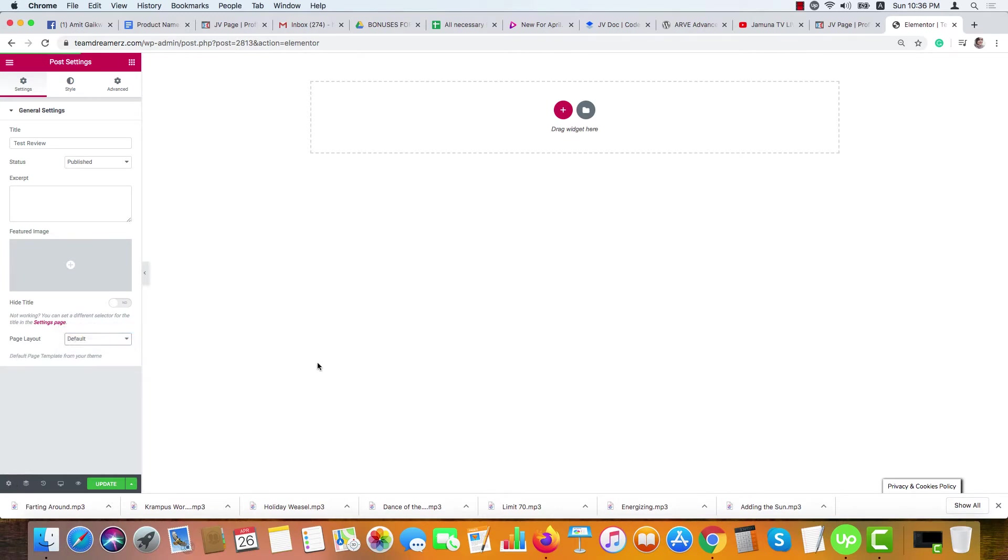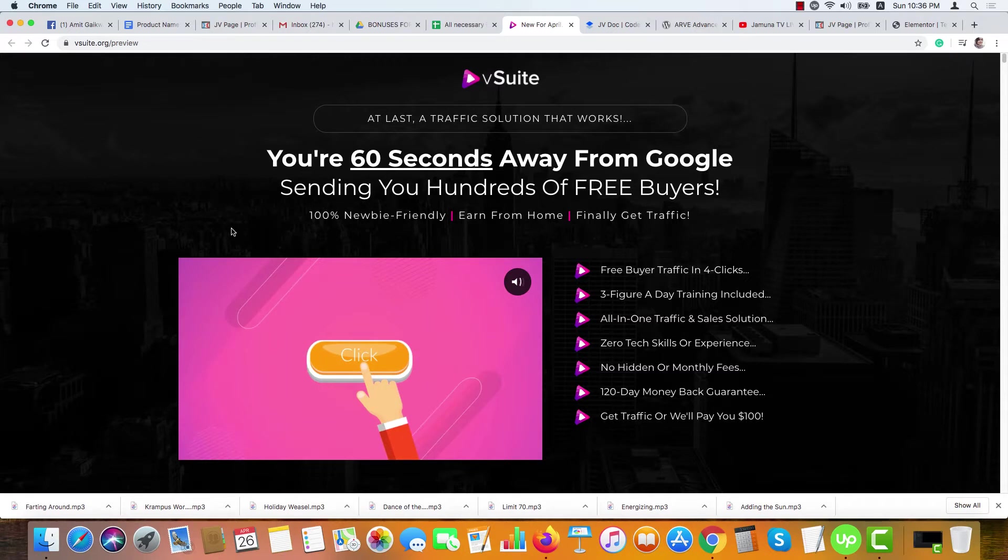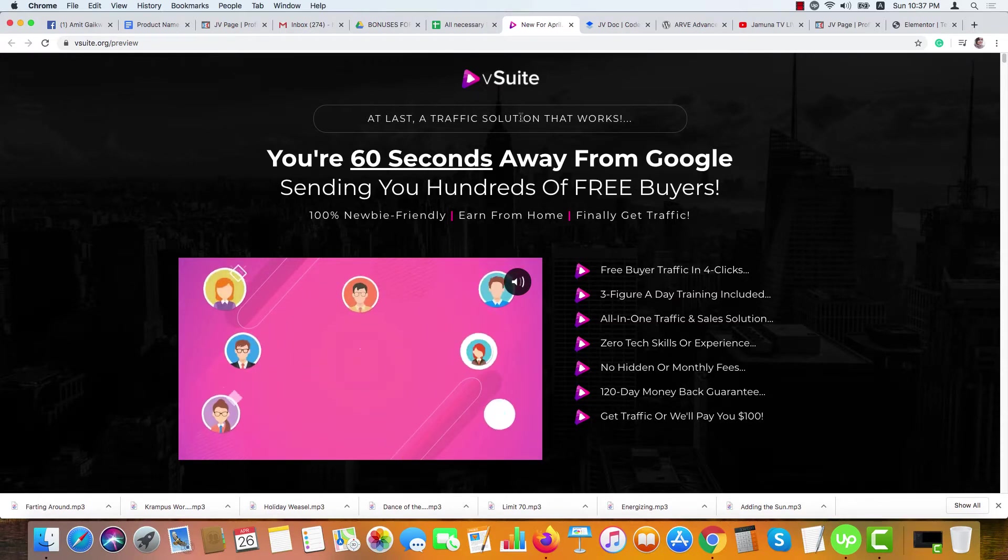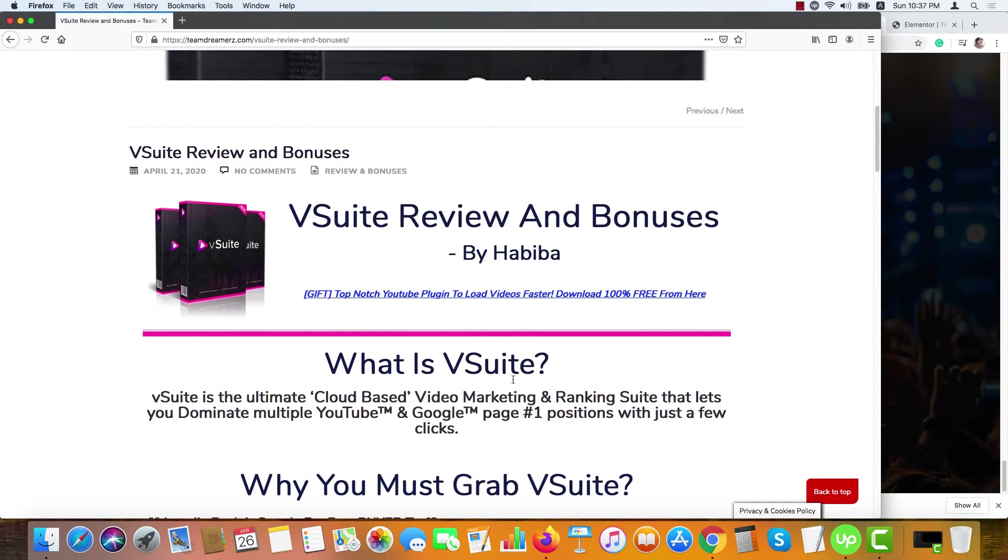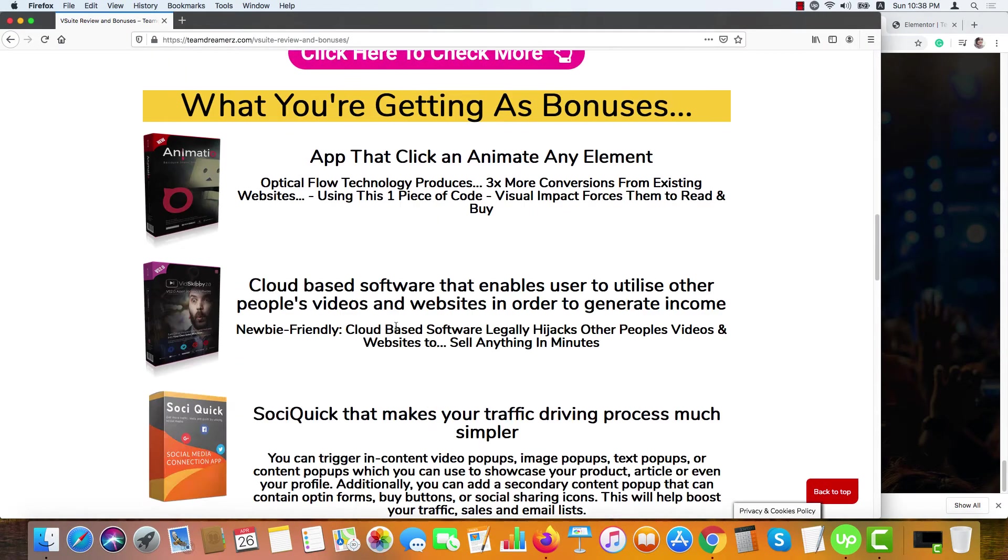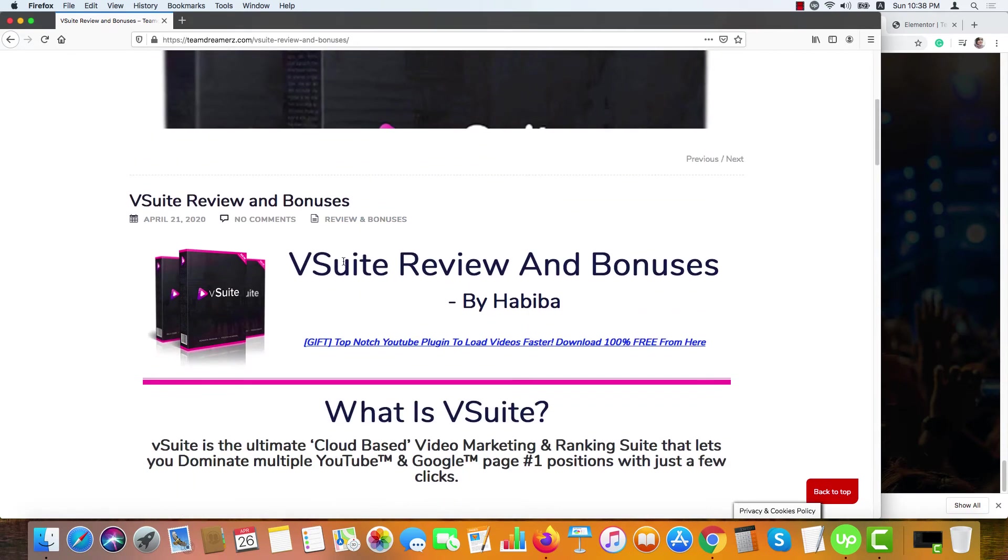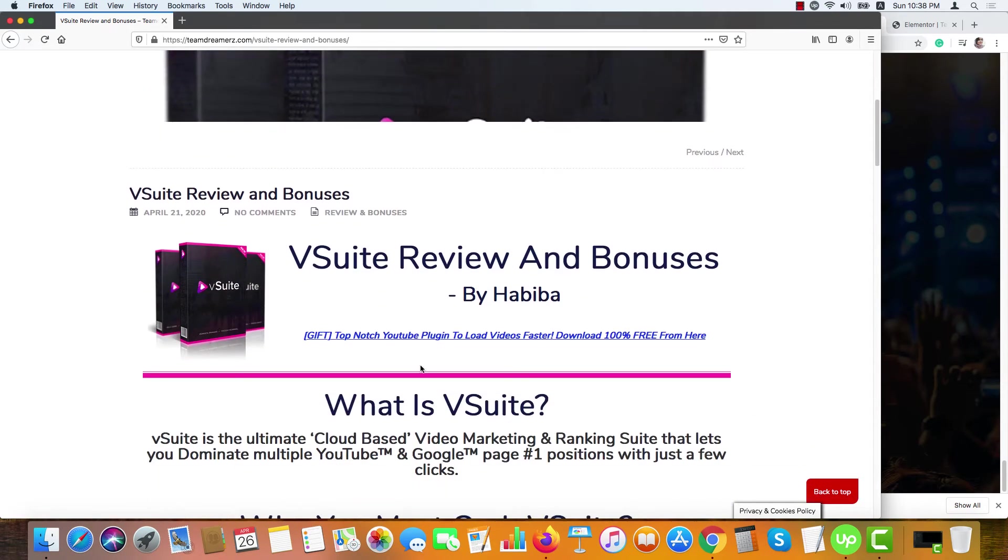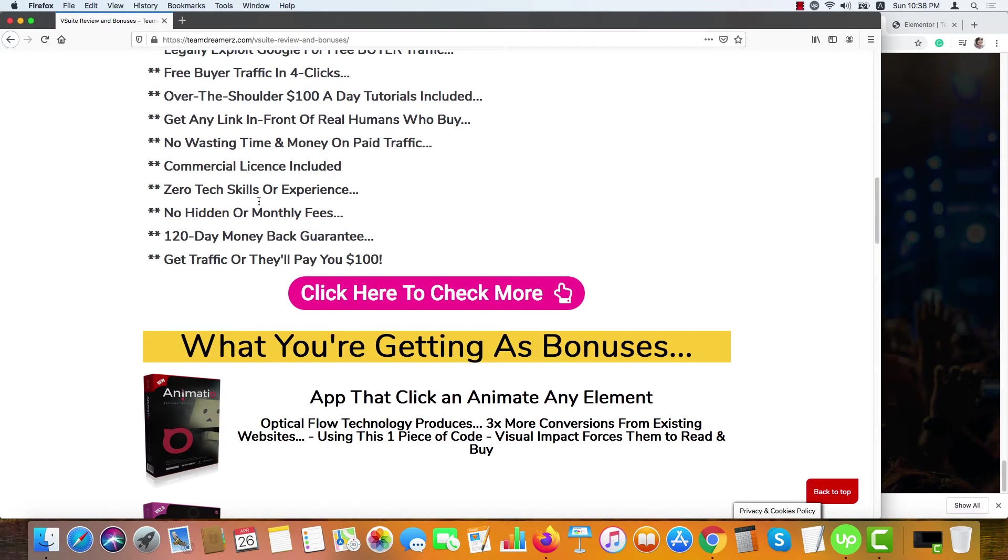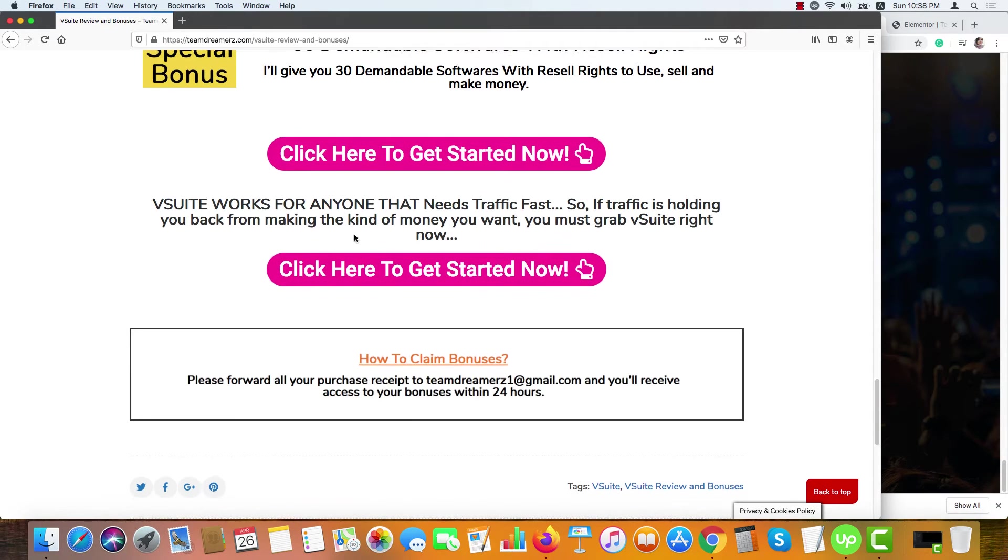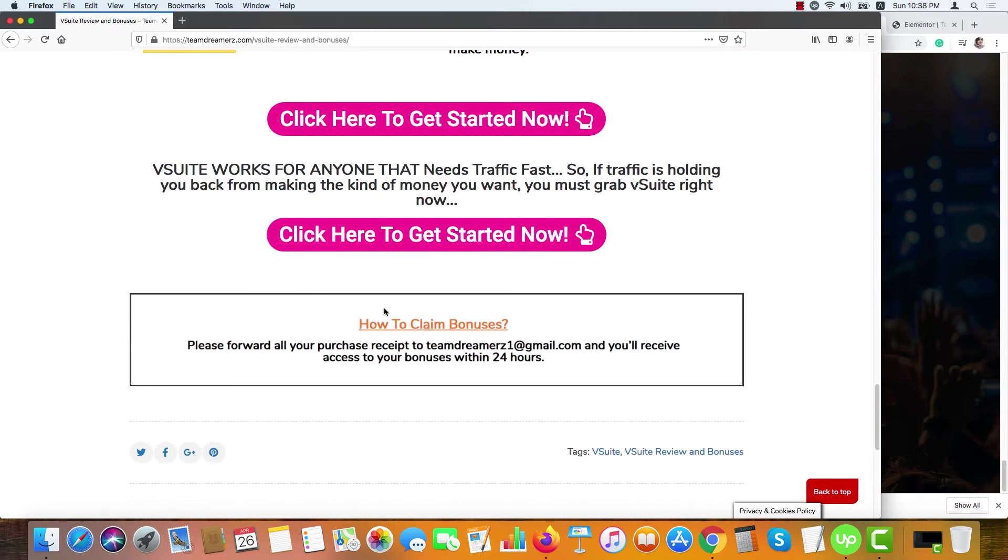We are creating a review page of vSuite. If you want to promote any product as an affiliate, you need to create a bonus page or review page in order to sell it. This is a blog post I made for vSuite earlier. As you can see, here is the featured image, here is the image text and descriptions, here are the bonuses I offered, here is the buy button that is clickable, and here is how to claim bonus.